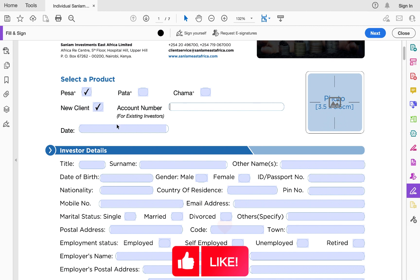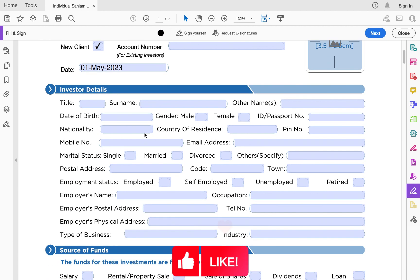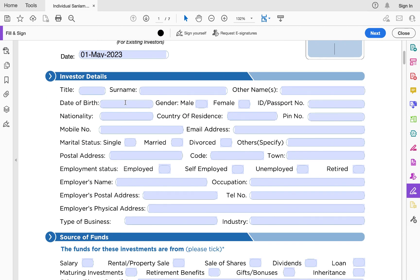Then you're supposed to capture the date — for example, the 1st of May 2023 if that's the date you're applying for the money market fund account. Next, you're supposed to capture your investor details: all the details specific to you — your title, surname, other names, date of birth, gender, ID or passport number.